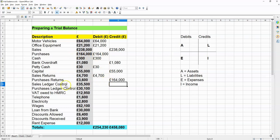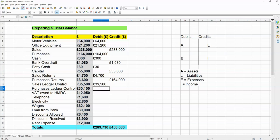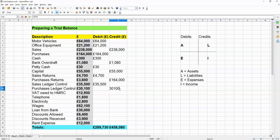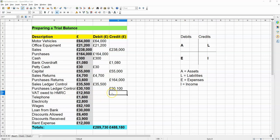Sales ledger control, that's going to be your asset, because they are your invoices and stuff, the money that people owe you. And purchases ledger control is the opposite. So, that's going to go over here. They are going to be your liabilities. VAT owed to HMRC, that's going to be a liability, because you owe it. So, that goes in the credits column.